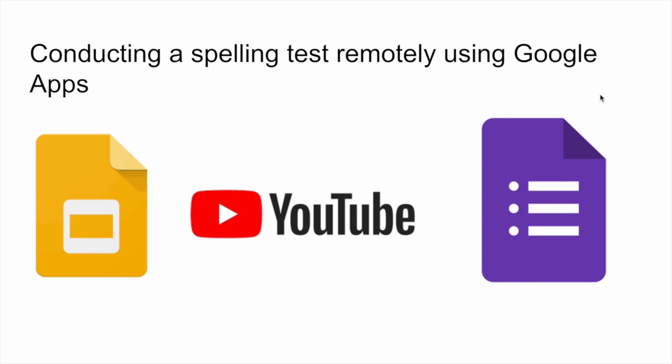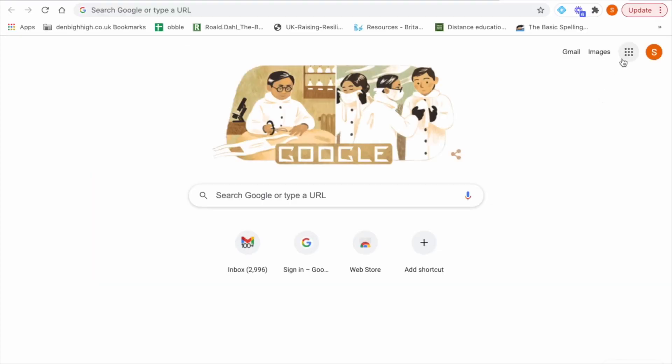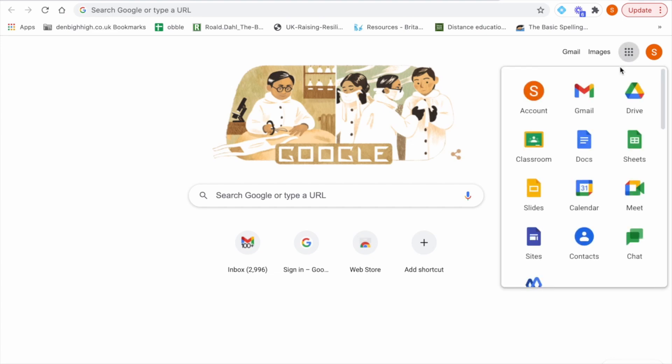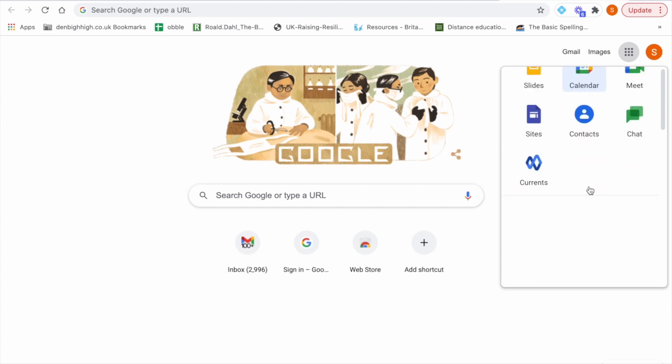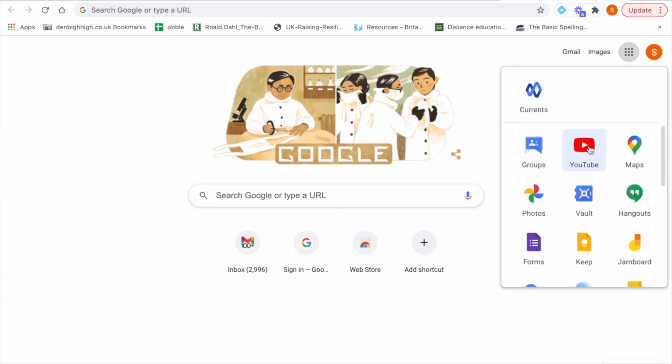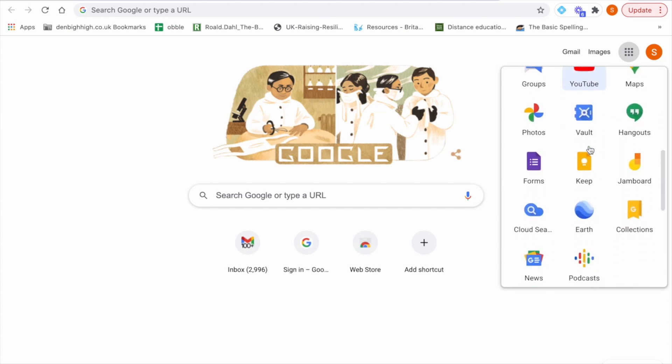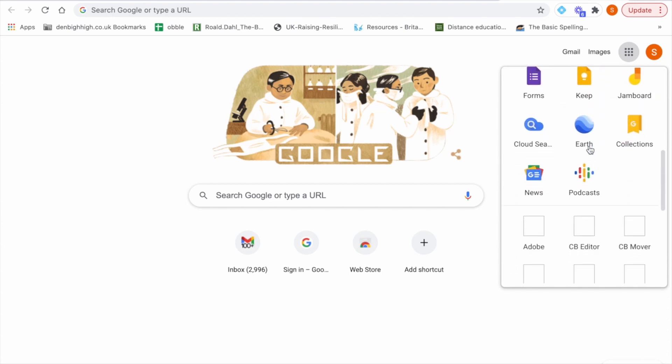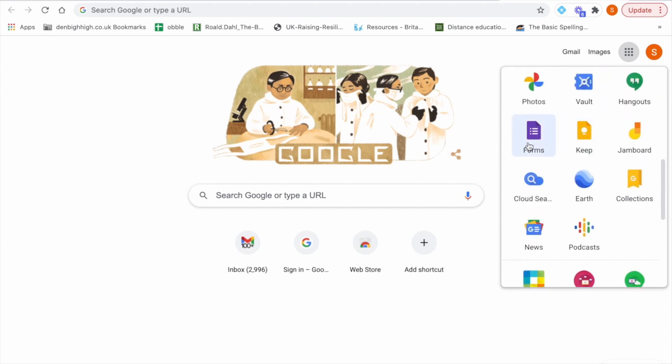The three main apps I will be using are Google Slides, YouTube and Google Forms, all of which can be found within the Google Waffle icon on the Chrome browser. So we have Google Slides here, YouTube here and Google Forms, which is the easiest way to access these apps.